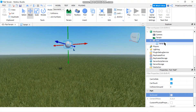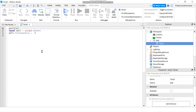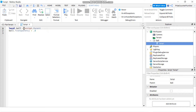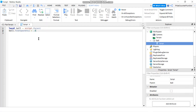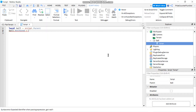Let's go back to the script. I'm going to remove the wait for 10 seconds because I want to lock the ball in place as soon as the game starts. We're still going to declare ball = script.Parent because the script's parent is still the ball.